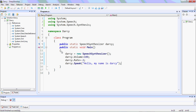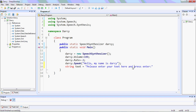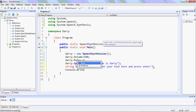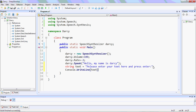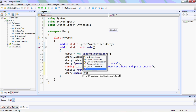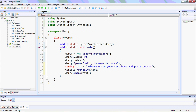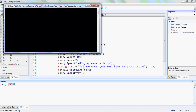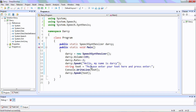So it is running well. Now we'll create a new string. This string will first be written in the console, and then Darcy will speak it. So Darcy will speak the text. We'll have a look at the program — 'Hello, my name is Darcy. Please enter your text here and press enter.' So this will happen there.